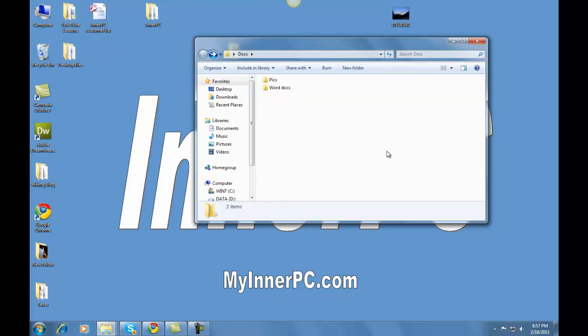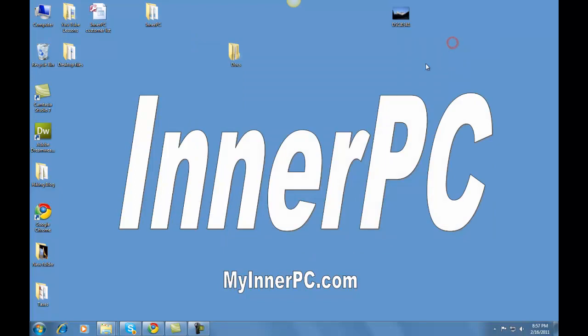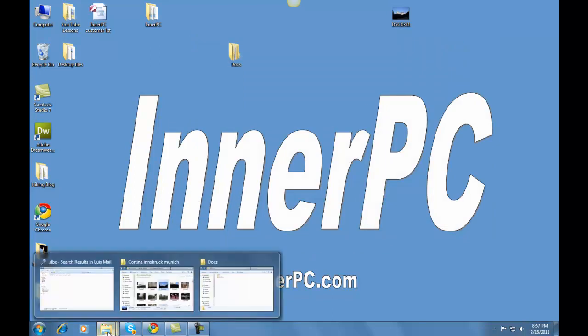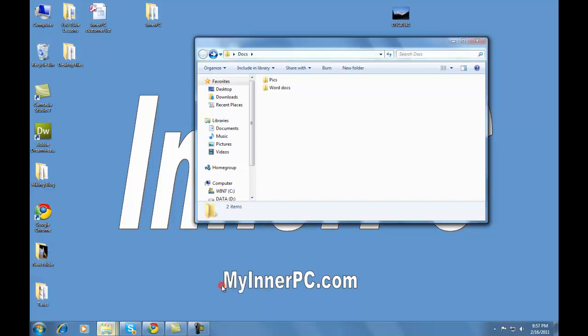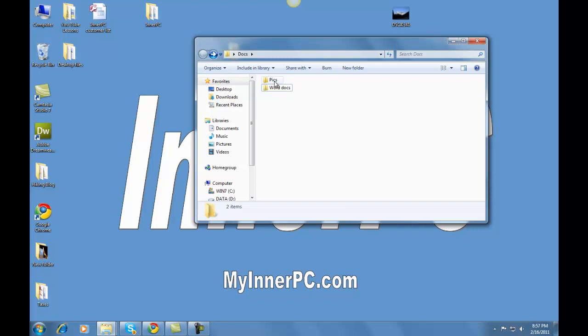So the first thing we're going to do is minimize this folder right here. This box right here holds these two folders, PICS and Word Docs. If we press this button, it's Minimize. You'll see that it goes down to the bottom right here. There's a couple different folders I have open, and for now, you'll see right here it says Docs. If you move your cursor over here, left-click, the box comes up. And what we want to do is eventually get this file up here, the picture, into the PICS folder.